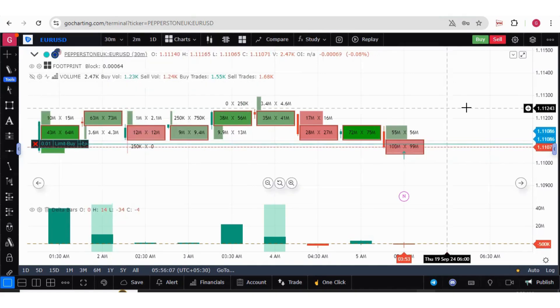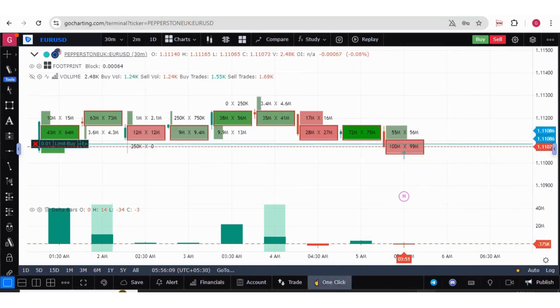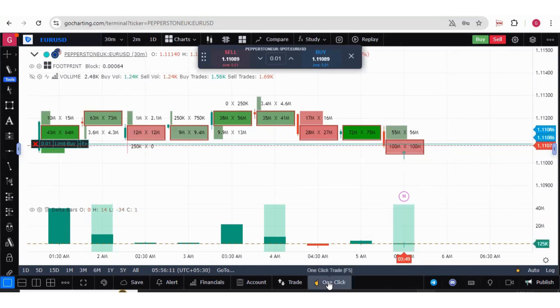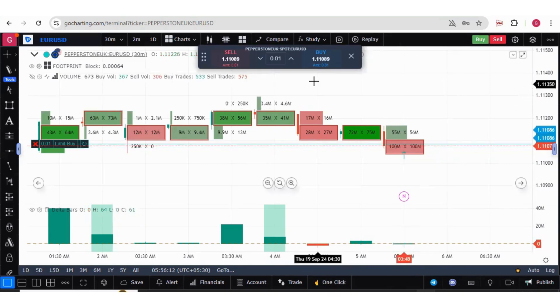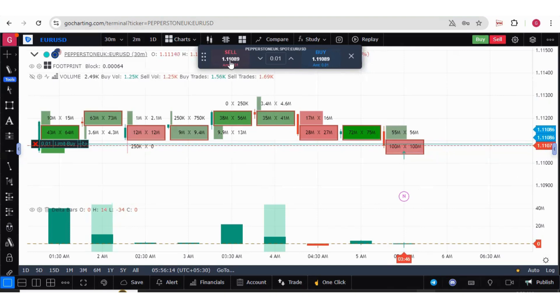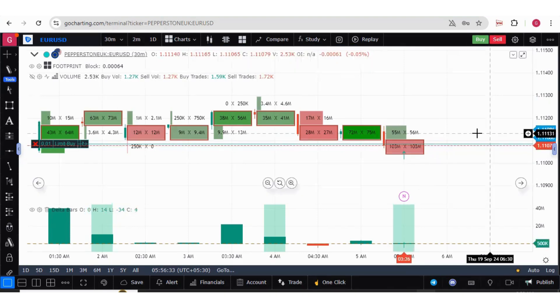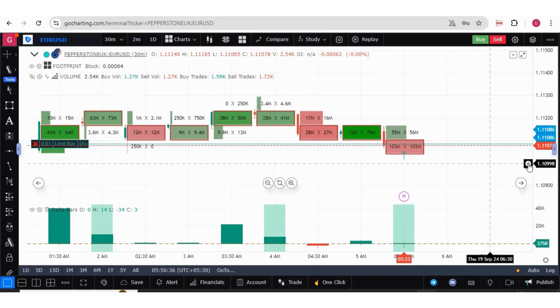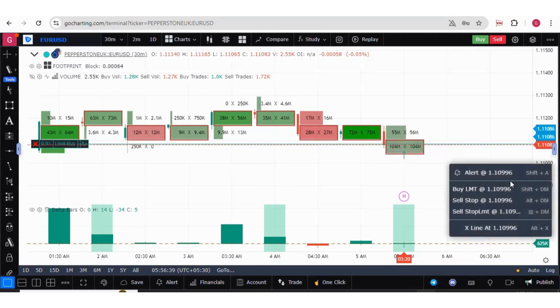Now there are other options of trading as well. We have this one-click trade mode where you can simply go and buy the market orders. Then you can also place trades by simply right-clicking. There is a plus button over here.